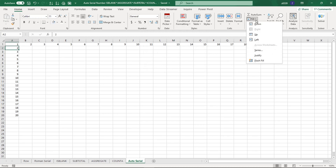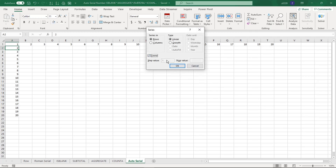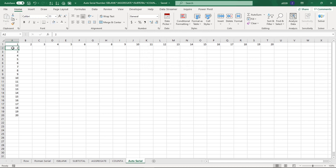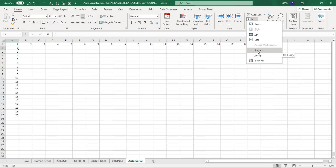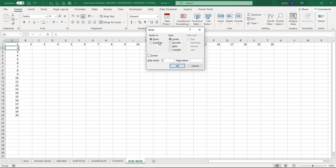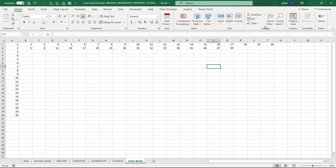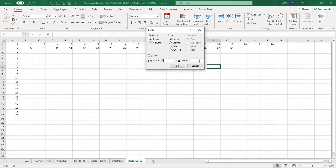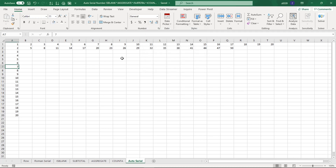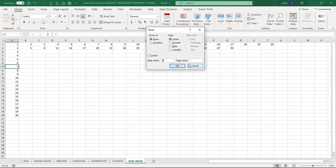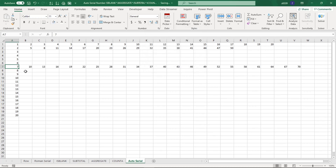There was a small issue — let's check why it wasn't working. The options include linear, growth, and autofill. Now selecting the correct option — Series, Column, step value two, stop value 50 — you can see the numbers are now available. For example, if I need a step of three up to 70, just change the step to three and stop at 70, and threes are added automatically everywhere.